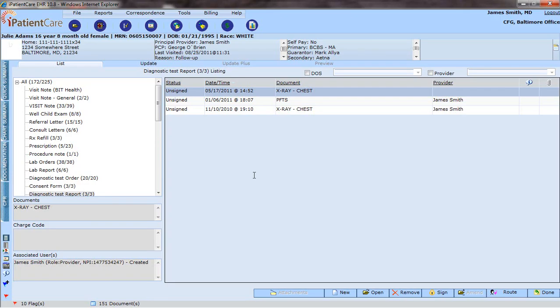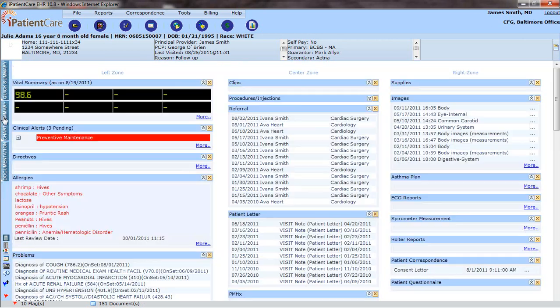Hello, and welcome to a walkthrough of Chart Summary and CPR, or Clinical Patient Record. The Chart Summary is found on the left-hand tab of the chart. Click on Chart Summary.